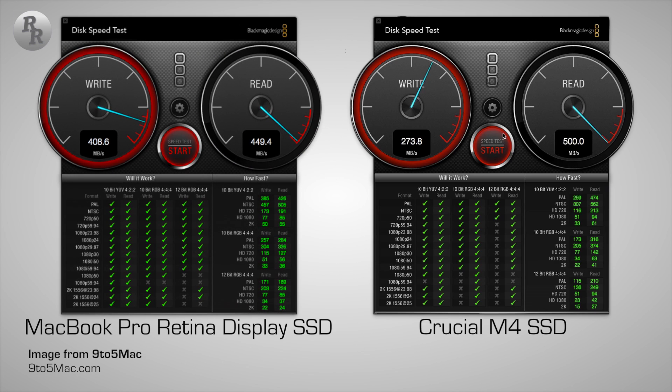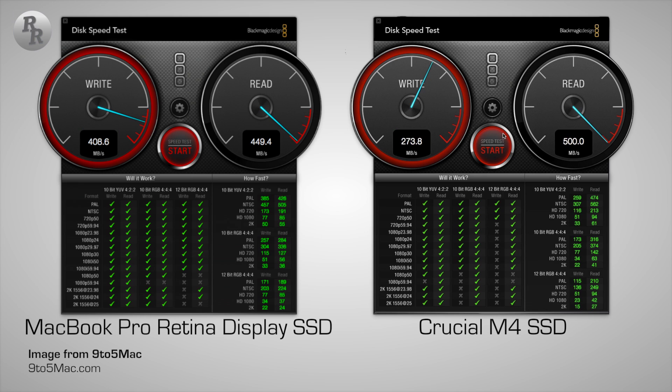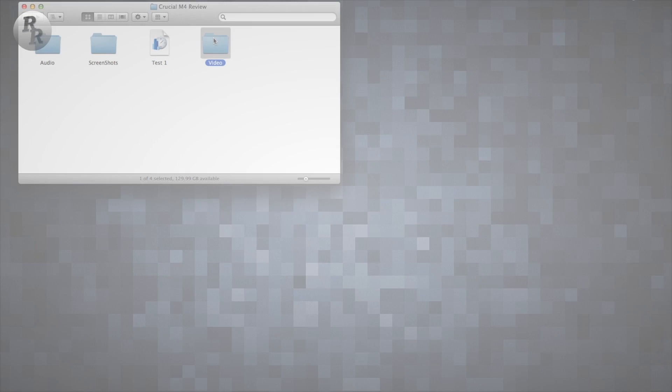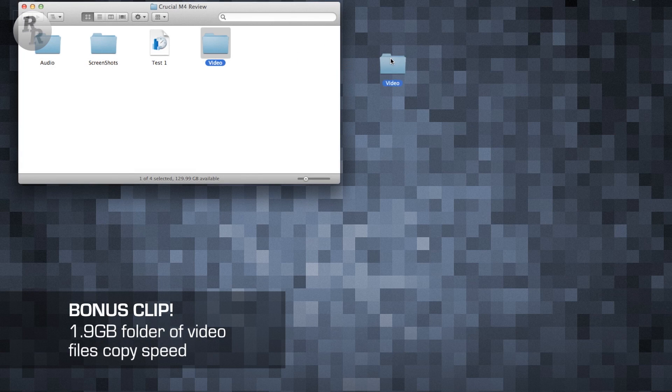Now comparing that to the Crucial M4, the write speeds are a little bit lower for the Crucial M4, but the Crucial M4 read speeds are higher comparatively.